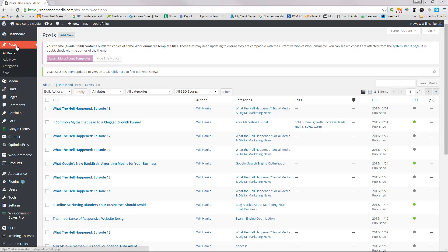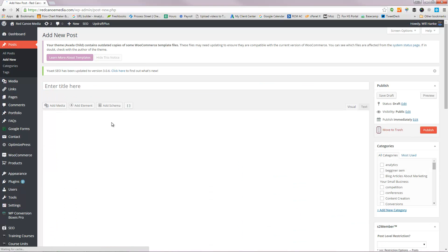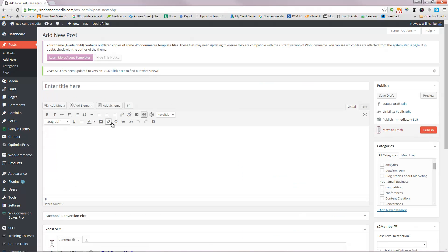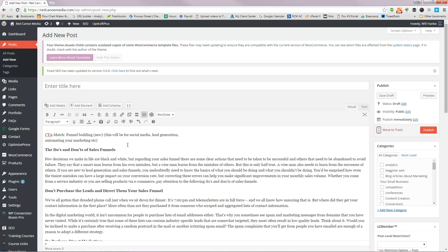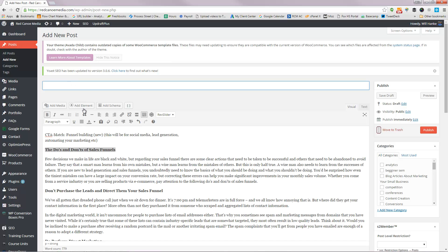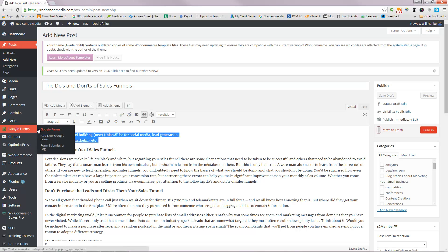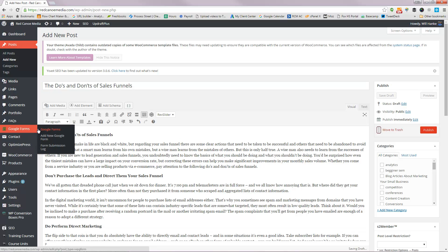I'm just going to go here in my dashboard to posts and do an add new. I'm going to add a brand new post and I'm going to grab my title and copy it up here.